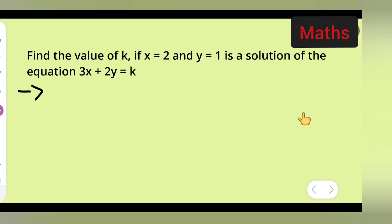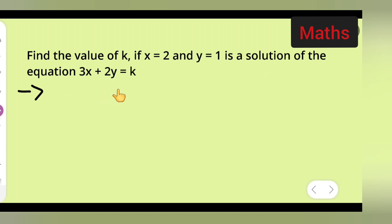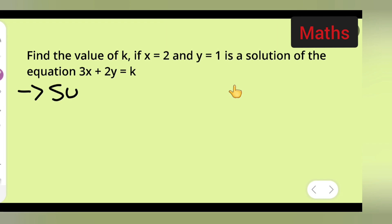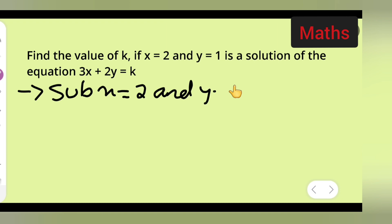So now we have to find the value of k. First, take down the question: find the value of k if x is equal to 2 and y is equal to 1 is a solution of the equation 3x plus 2y is equal to k. What we are going to do is substitute x equals 2 and y equals 1 in the equation.